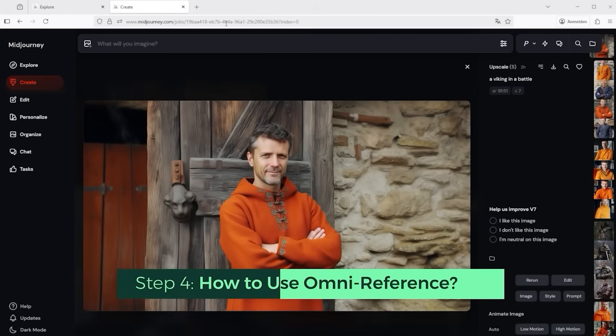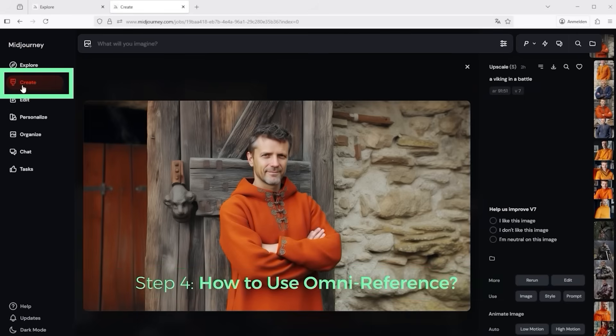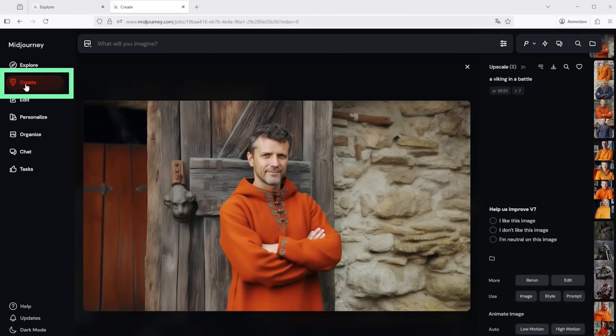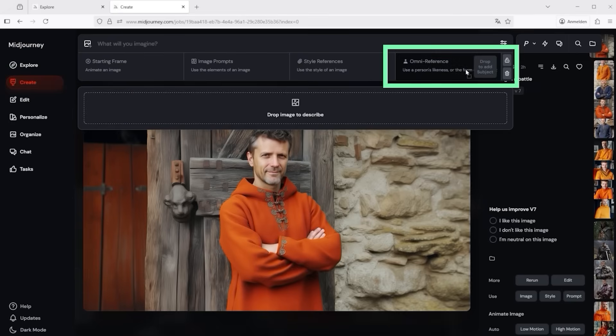How do you actually activate Omni Reference? Just go to the Create section in Midjourney and drag your chosen image into the box on the right. It's really that simple.